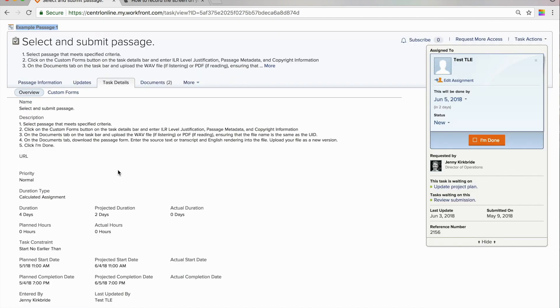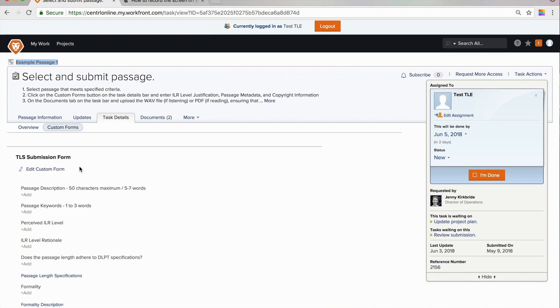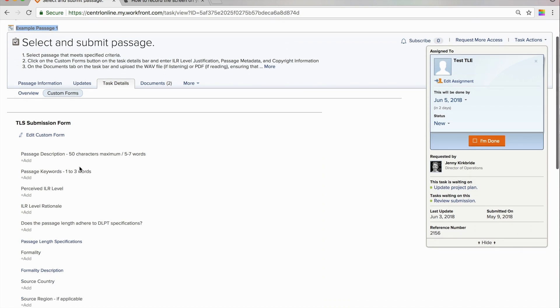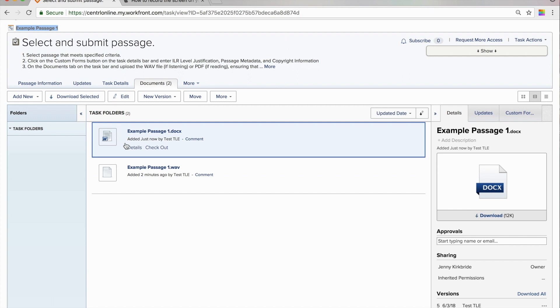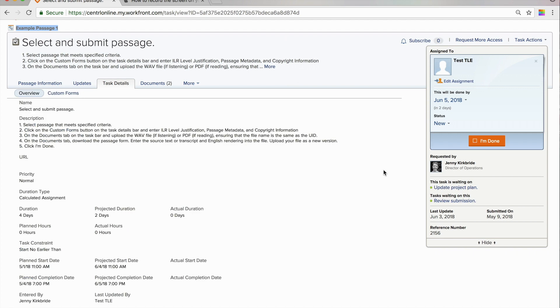So, once you are satisfied that you have accurately completed the form, that you have uploaded your WAV file and provided an accurate transcript and English rendering, then you will click the I'm done button.